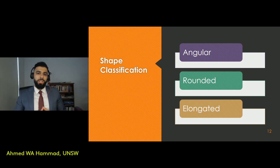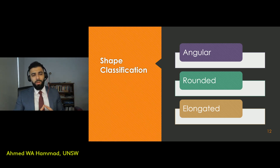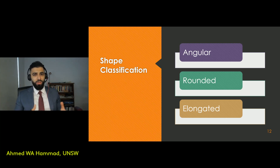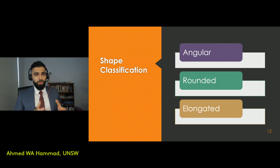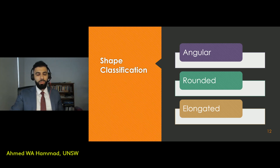A third classification system relies on the shape of the aggregates. There are three main shapes: angular, rounded, and elongated. The shape will impact the workability of the overall concrete mix. Rounded aggregates are smoother for the mix to move around, while angular aggregates increase friction forces between the aggregates and the cement binder. Generally speaking, you need to maintain a balance between these two shapes.